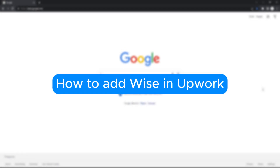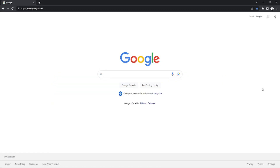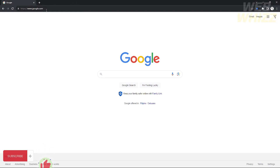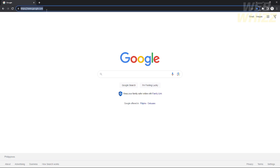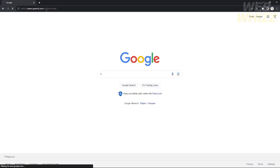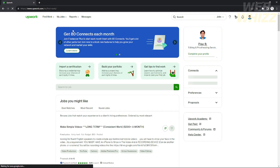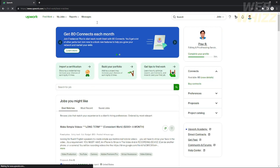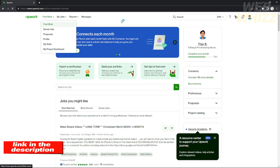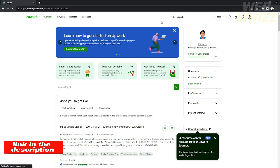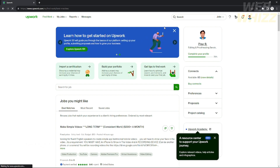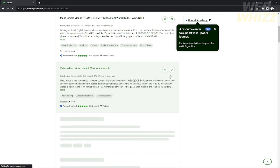How to add Wise to Upwork. Hello, welcome to our channel WebWist. In this tutorial I will teach you how to add your Wise account to your Upwork account. Please watch till the end of the video to properly understand the tutorial. You can check out the Upwork link in the video description below. Without further ado, let's get started.